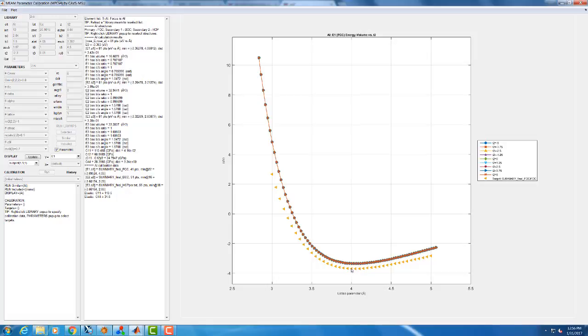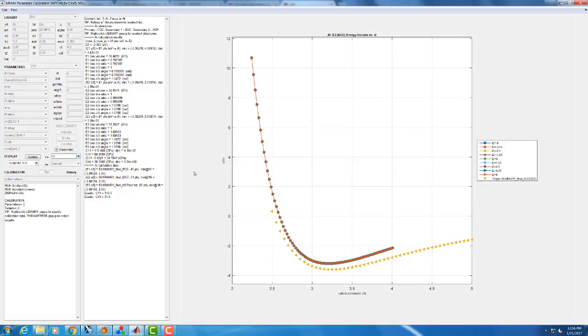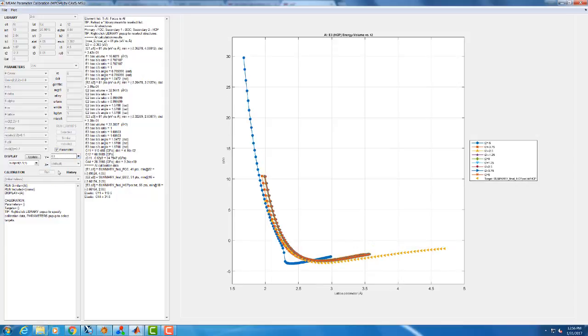Again what we were focused on is C44, but we can also see if it's hurting anything that we had previously. Similarly with E2 and E3.